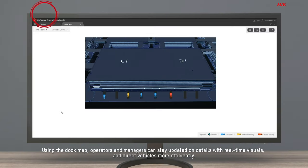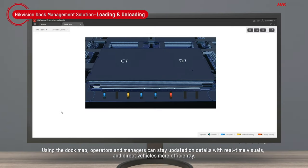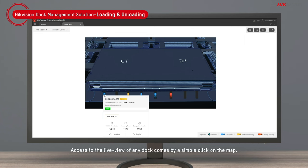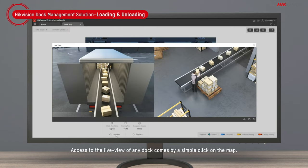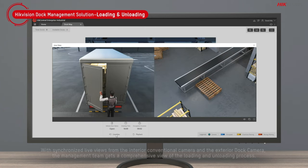Using the dock map, operators and managers can stay updated on details with real-time visuals and direct vehicles more efficiently. Access to the live view of any dock comes by a simple click on the map.